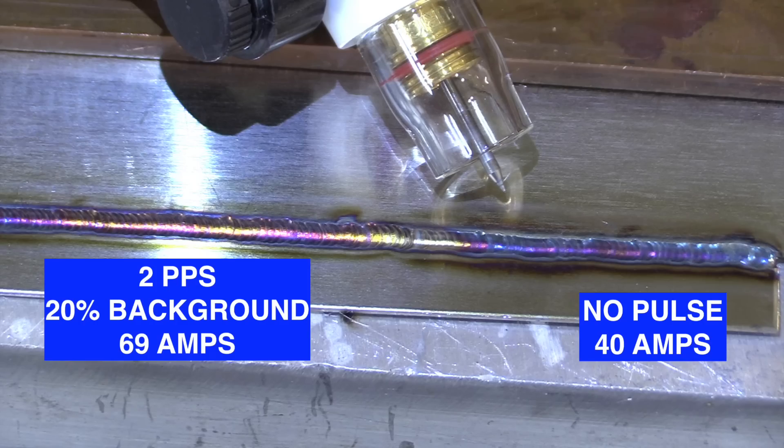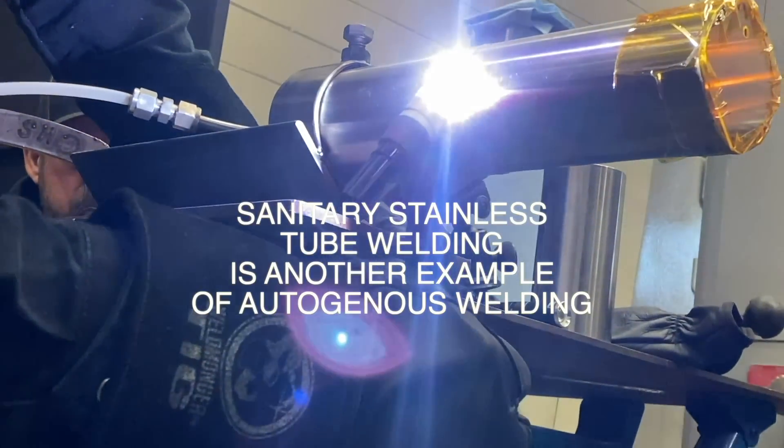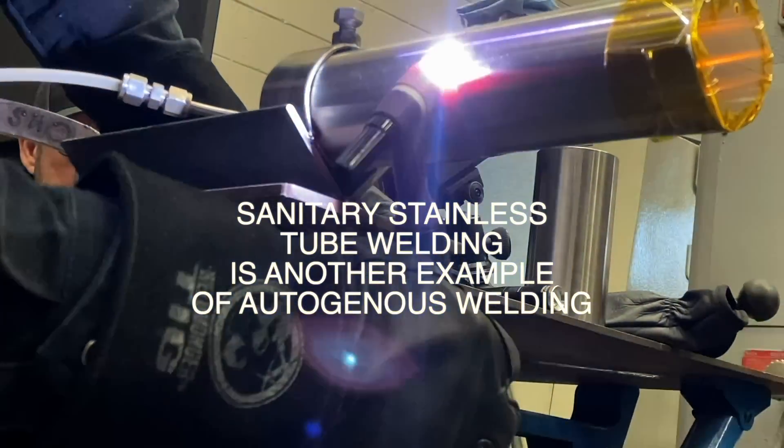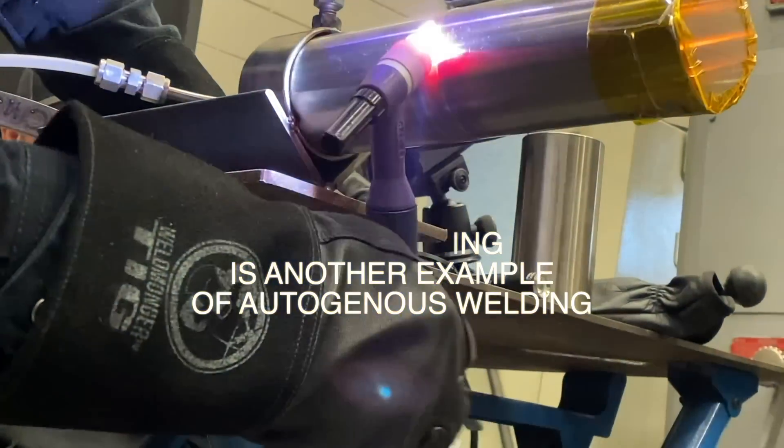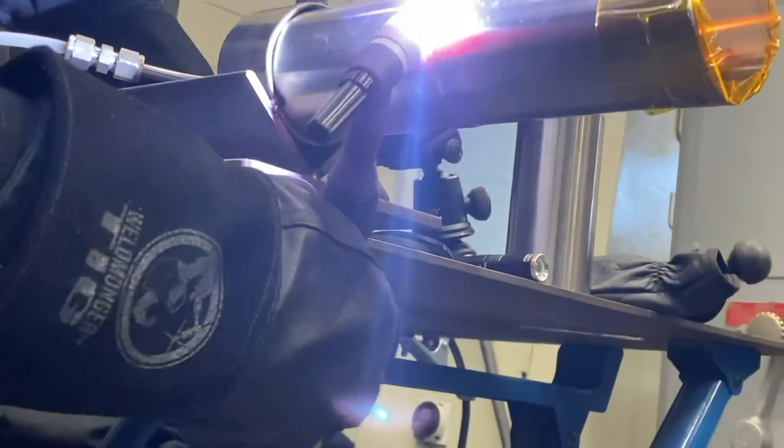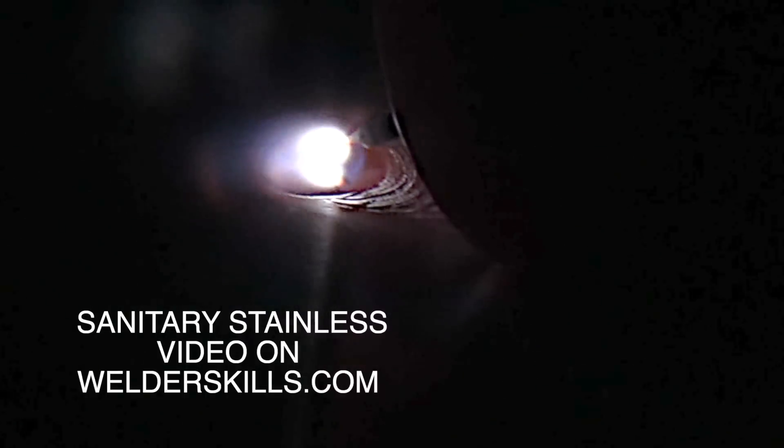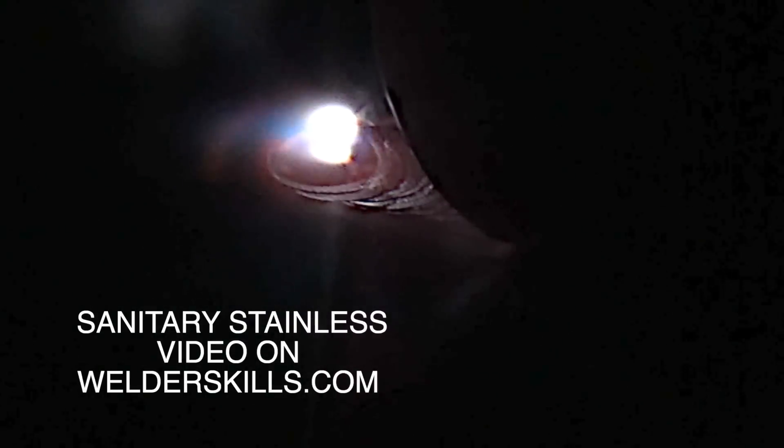Again, not a huge difference, so if you don't have pulse you can definitely do the job. Sanitary tubing is another example of autogenous welding. This is a preview of a video that I'm working on. The full version is on welderskills.com right now.